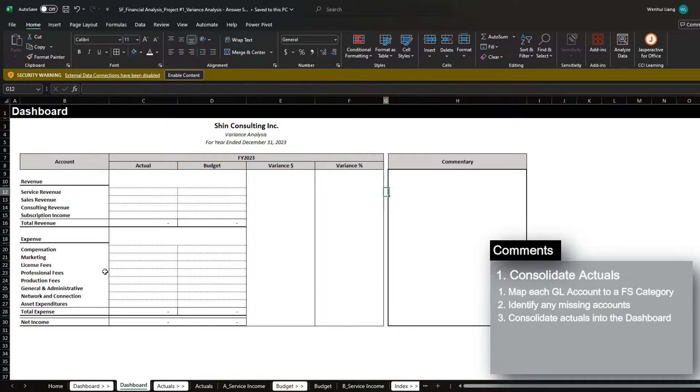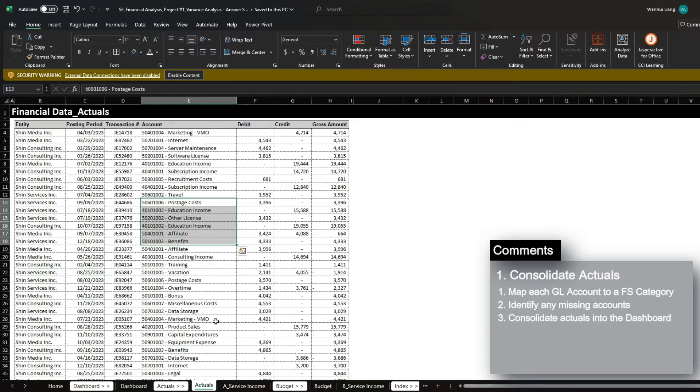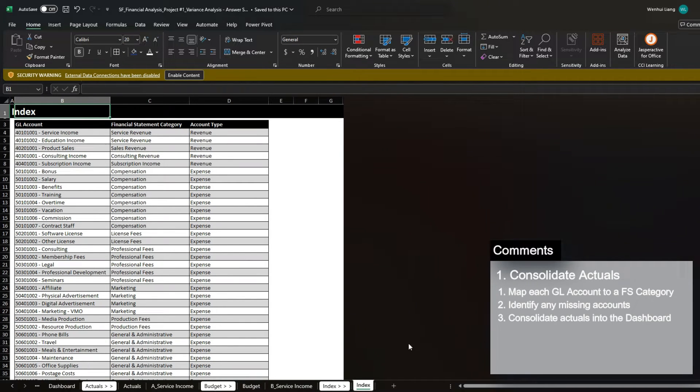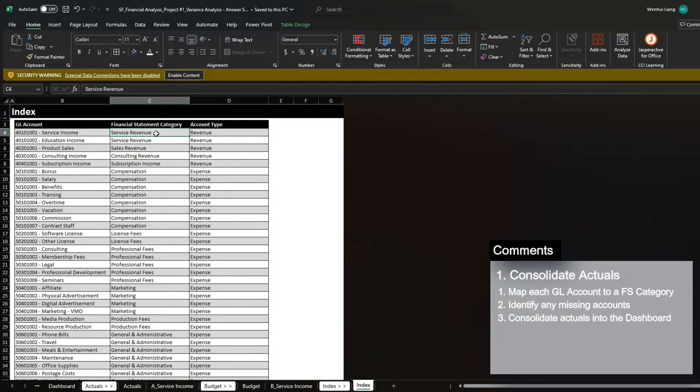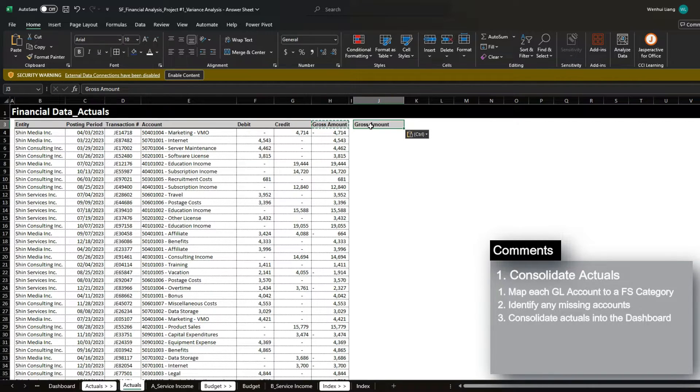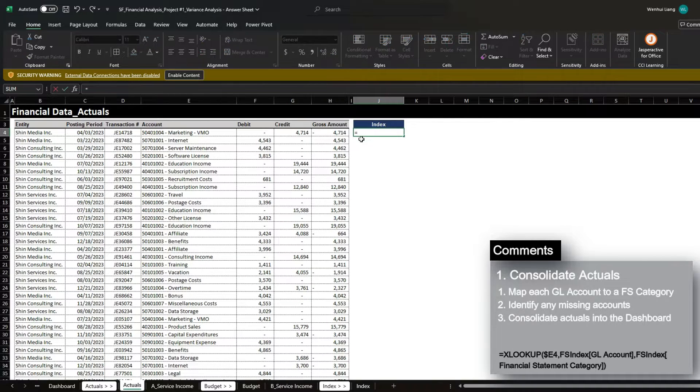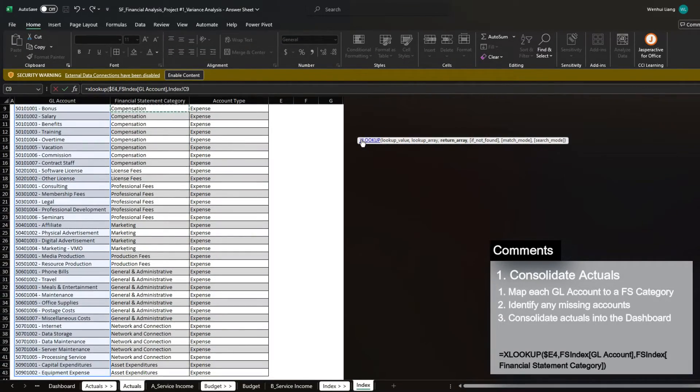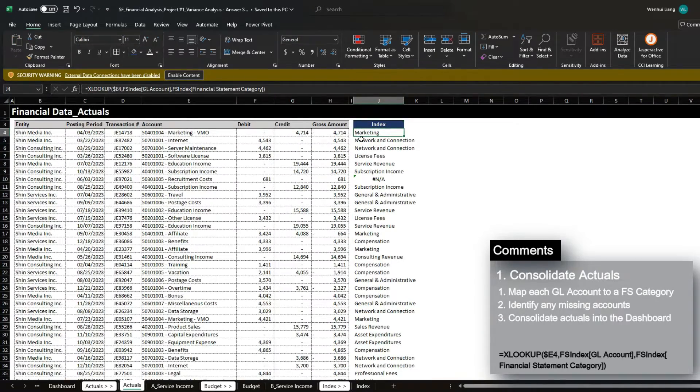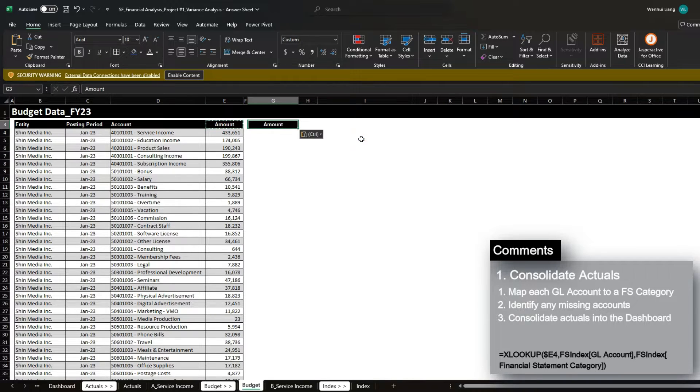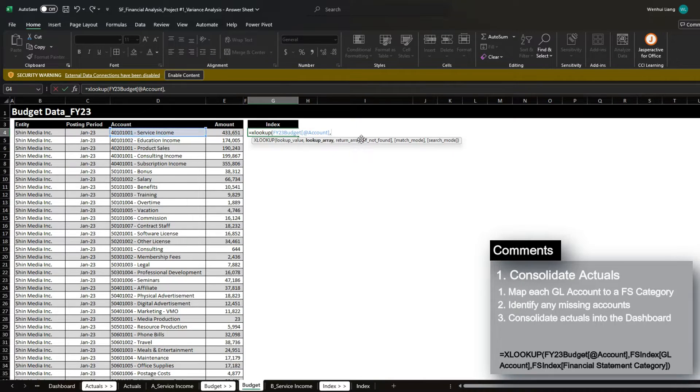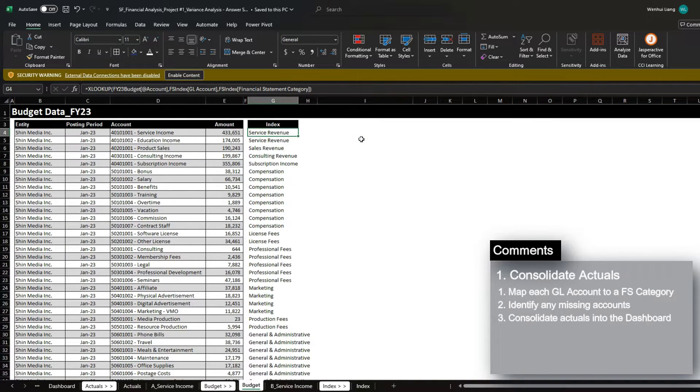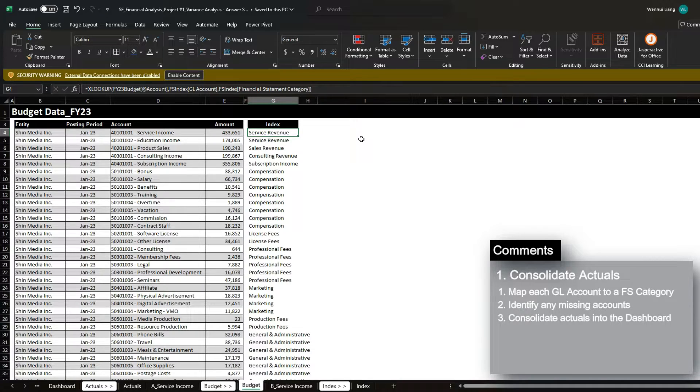The very first task is to consolidate the actual and the budget information into the categories listed here. So we have to find out exactly which accounts roll up into which categories. And in order to do that, we need to leverage the index tab, which has a table that tells you which accounts roll up into which financial statement category. And in order to bring that in into our actuals and the budget data, all we have to do is create an additional column. I'm going to call this index and highlight it blue and then bring in the index detail by using the XLOOKUP function. So I'm going to XLOOKUP the GL account within the financial statement category. We're also going to do the exact same thing for the budget side as well. I'm going to call this index and then replicate the XLOOKUP function that I just did. And now I've successfully tagged all the accounts into a corresponding financial statement category.